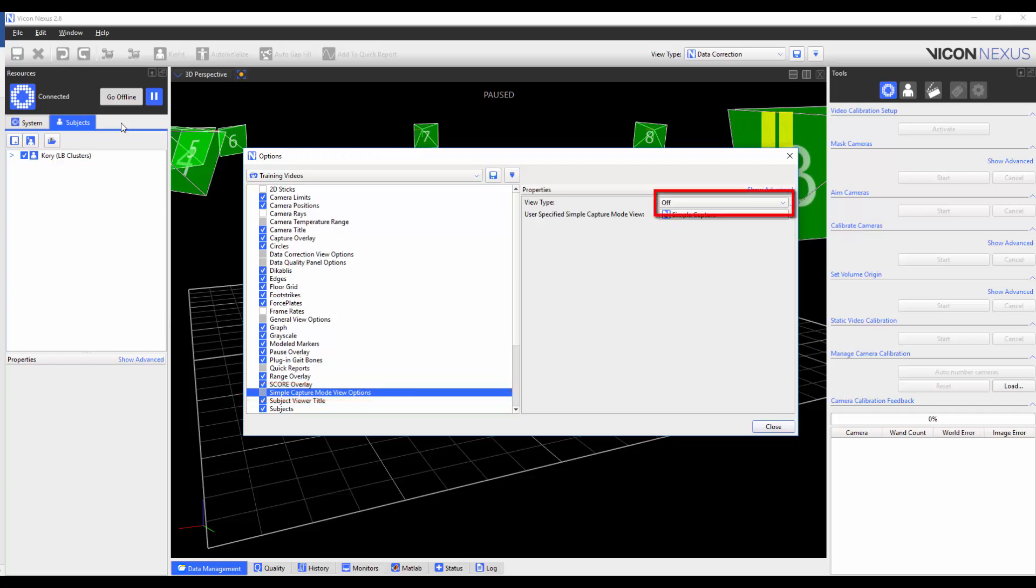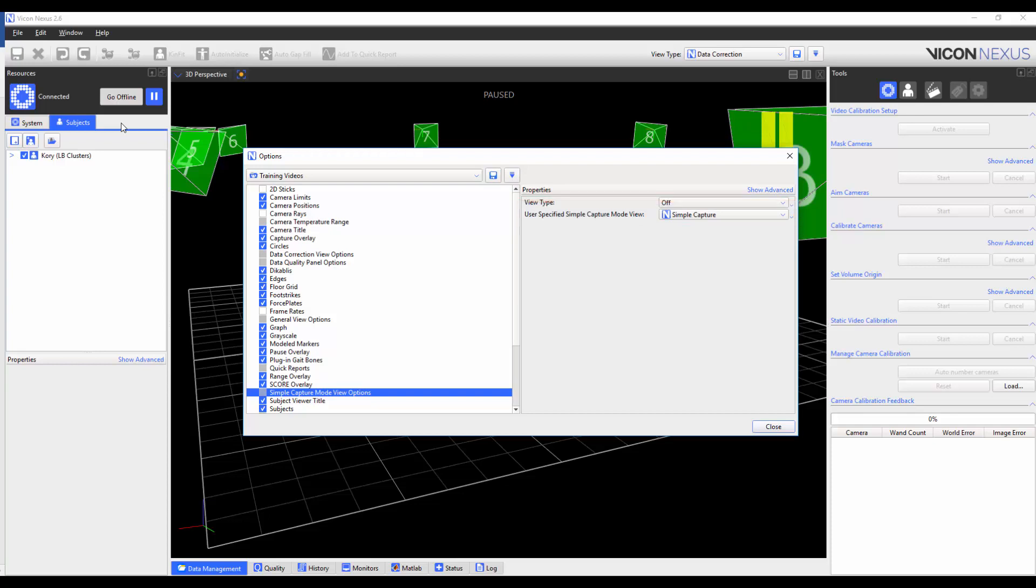If you set this to off, the current screen configuration will be displayed when you enter the Simple Capture Mode.